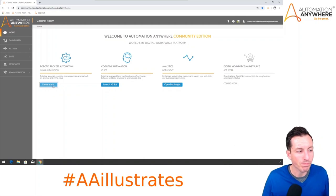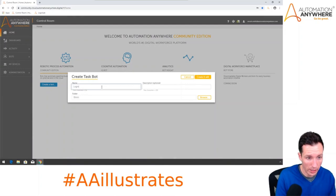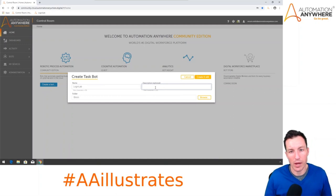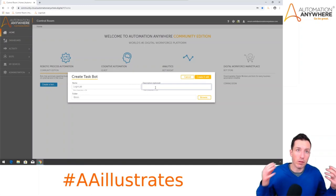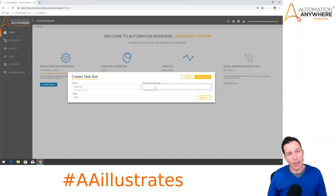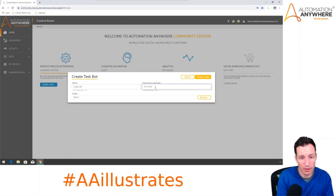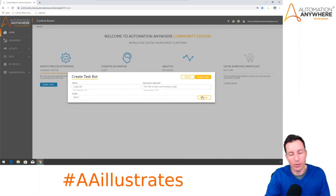I'll hit Create Bot and give my bot a name — I'll call this 'login lab.' The description is optional, but if you're going to have lots of similarly named bots, definitely give a description. When you think about enterprise development and best practices for reusability, a description is mandatory. I'll enter 'first lab to learn automating a login.' It's going to go into the bots directory by default, and I'll hit Create and Edit.